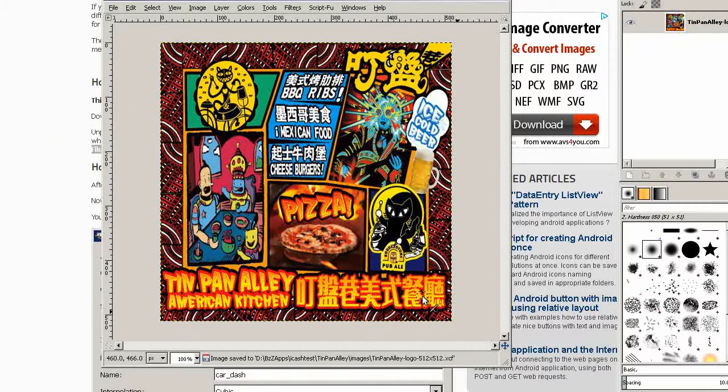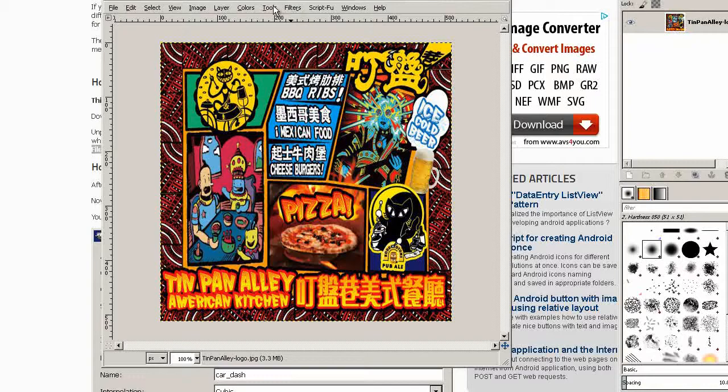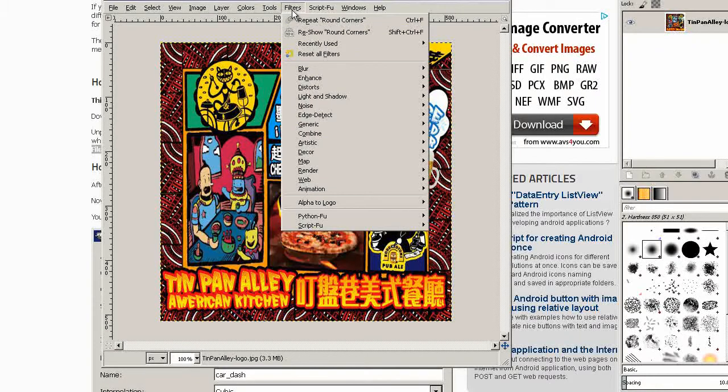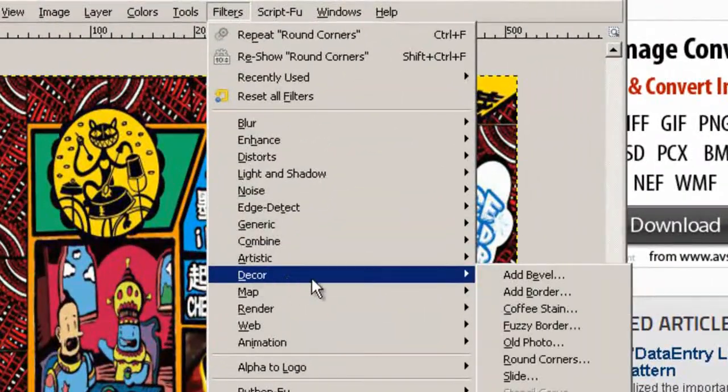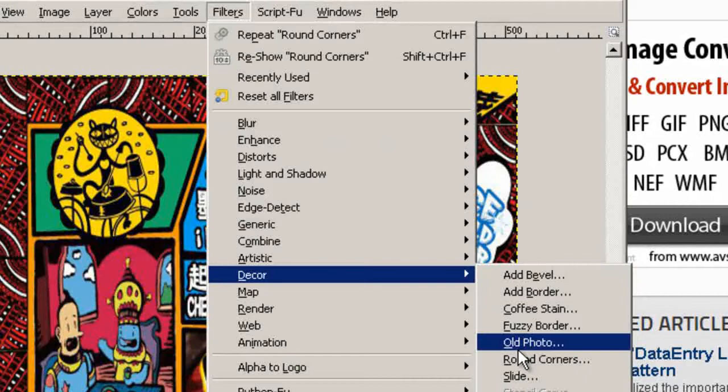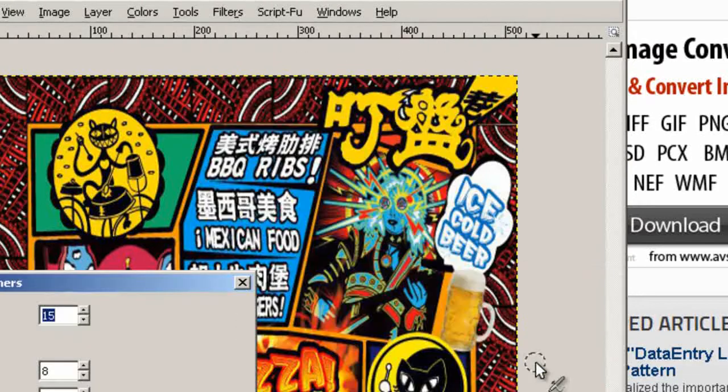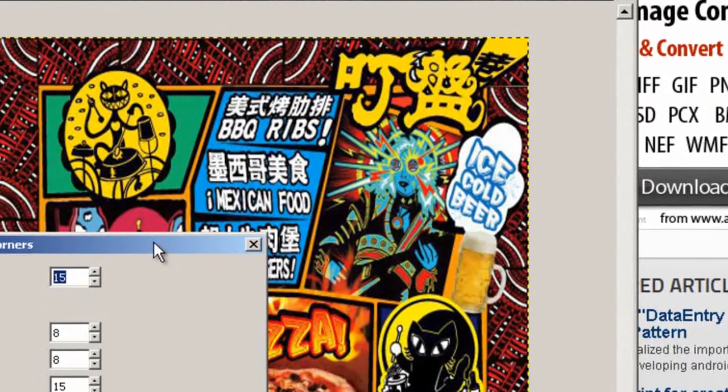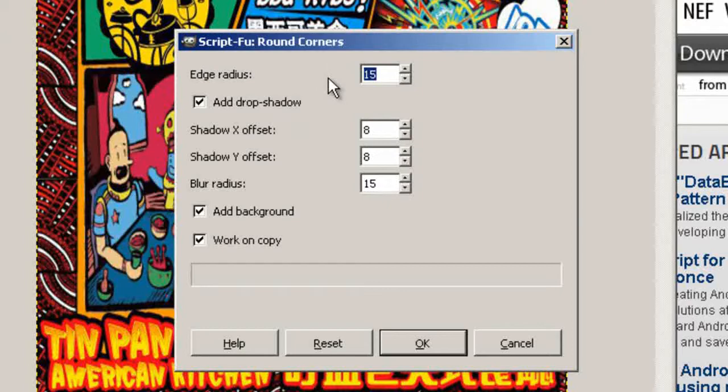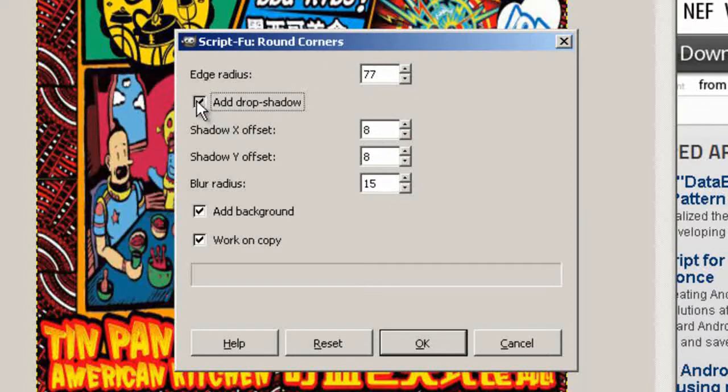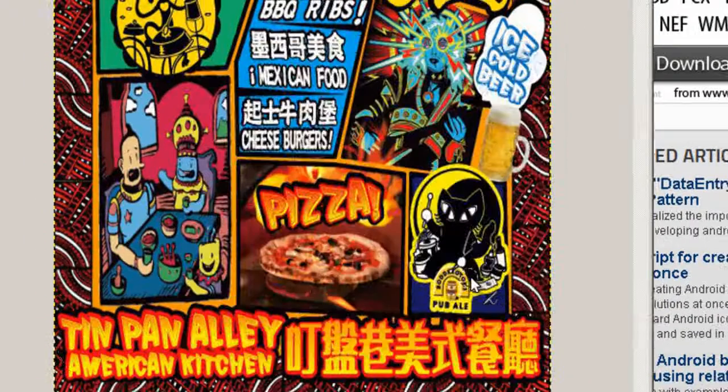Let's say we want to give our icon round corners. Go to filters, click on decor, then round corners. For a 512 by 512 image, I find an edge radius of 77 looks pretty good. We don't want drop shadow, we don't want background. Click OK.